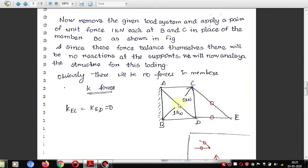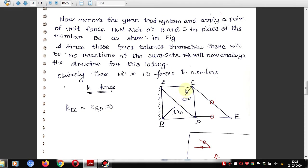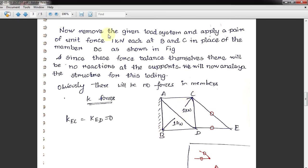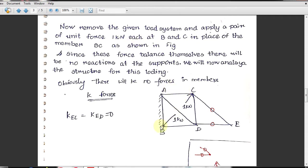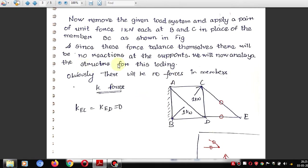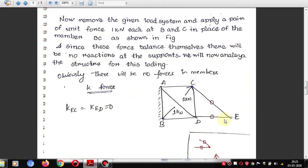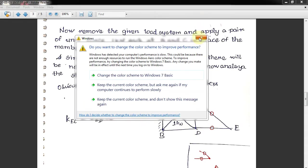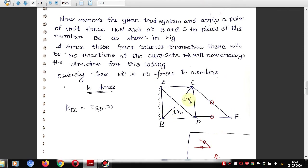Since the unit forces balance each other internally, there are no external reactions when calculating K forces. We should not worry about reactions here because there are no external forces acting on the truss — only the unit pair of forces in the removed member BC.